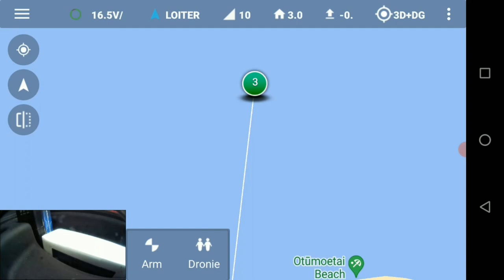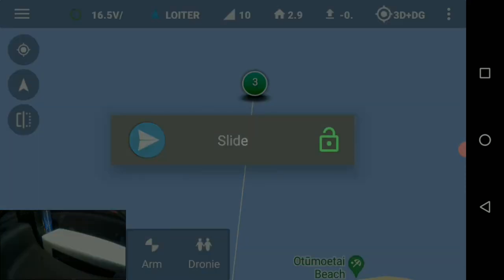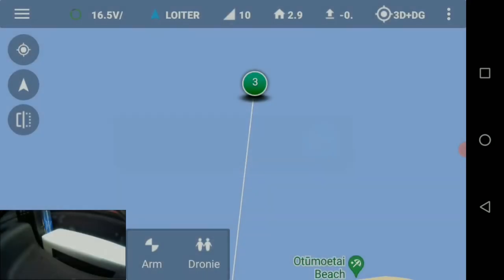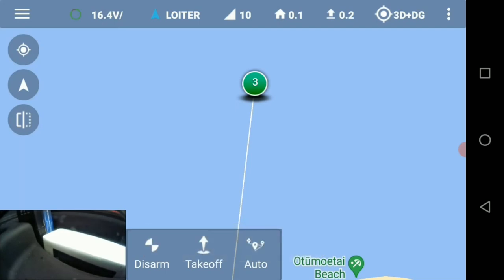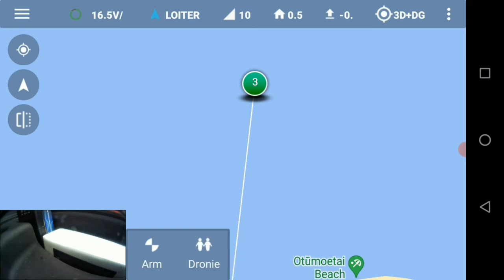When we arm our drone and take off, you'll see 'Takeoff' and 'Auto' on the screen — all you need to do now is hit Auto and everything's taken care of. The drone will lift off, rise to 20 meters, fly your bait out to the drop zone, drop the bait, and return to home.